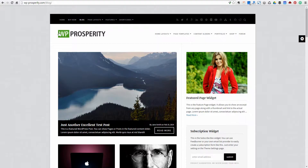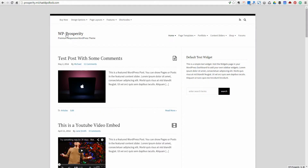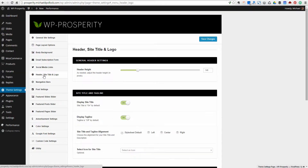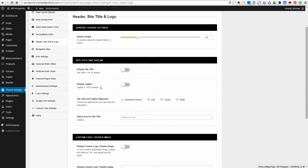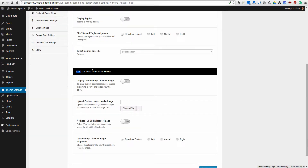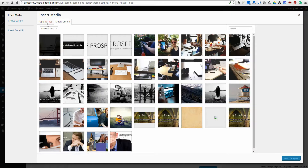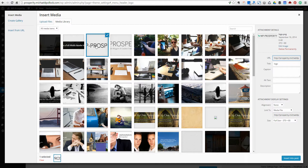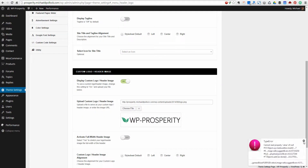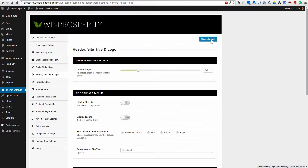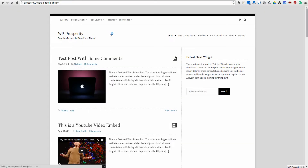You'll notice on the demo site we've got a logo here in place of the site title and tagline. That's really easy to do. Go to your header, site title and logo section. We'll turn off the site title, turn off the tagline, and come down here to add our own logo. We'll turn this on. You can either upload a file or pick one you've already uploaded. I've already uploaded one, so I'll go ahead and insert that. And we should have — and we do have — our logo.